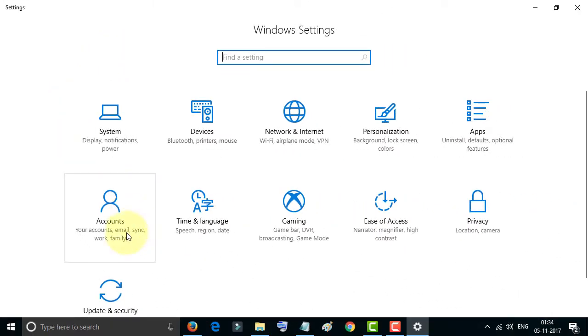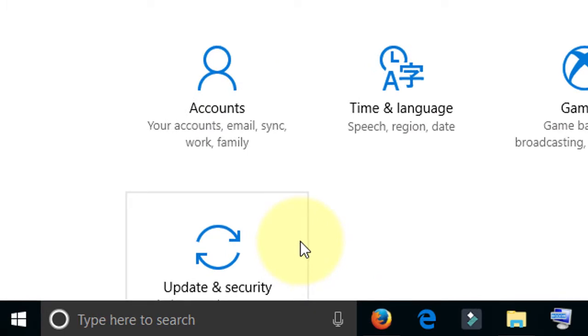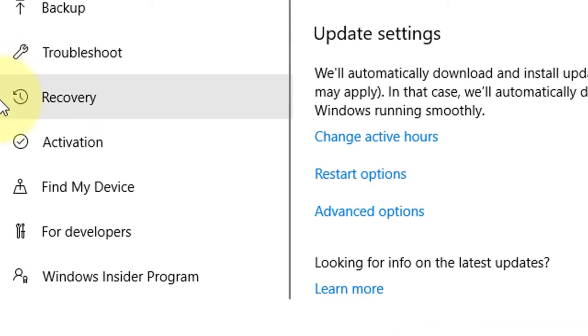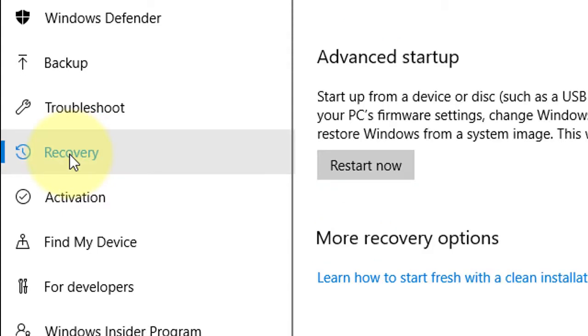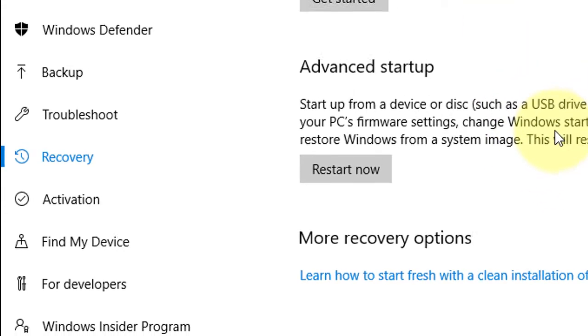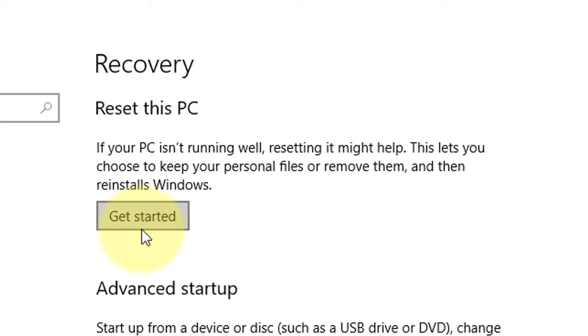Now double-click on Update and Security. Now click on Recovery. Now click Get Started.